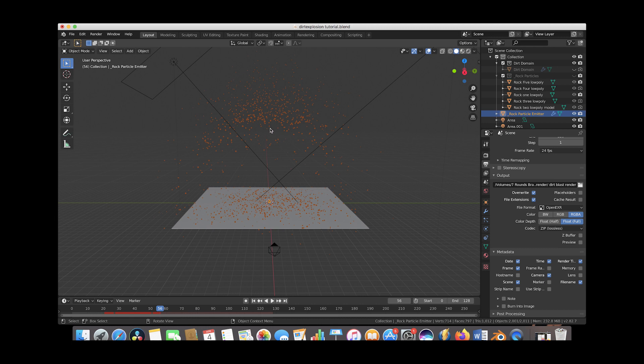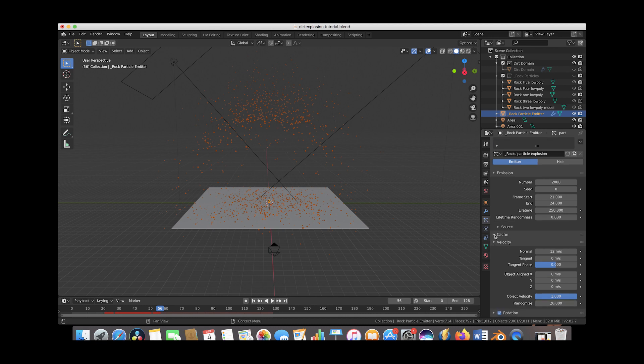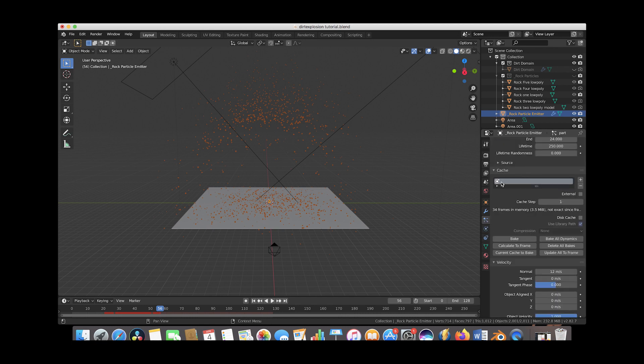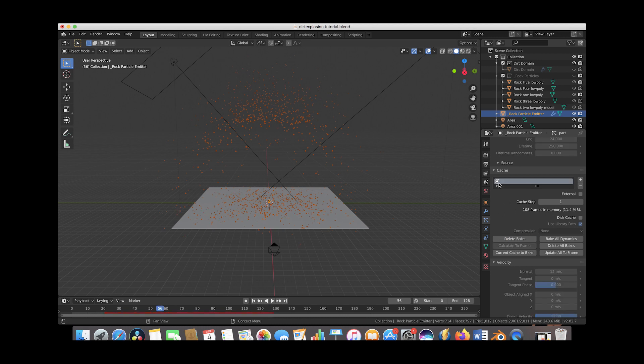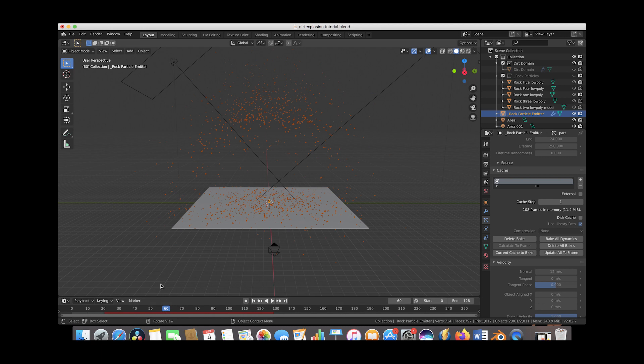And I almost forgot one thing you do need to do to your debris field is make sure that you bake the particle collision cache. So to do that you would just select your debris field and then go to the particle properties tab here. Then under the cache option here once you have saved your project you would just go ahead and bake your collision dynamics for your particle system and now your debris field is baked into your scene and blender doesn't have to calculate the physics every time.